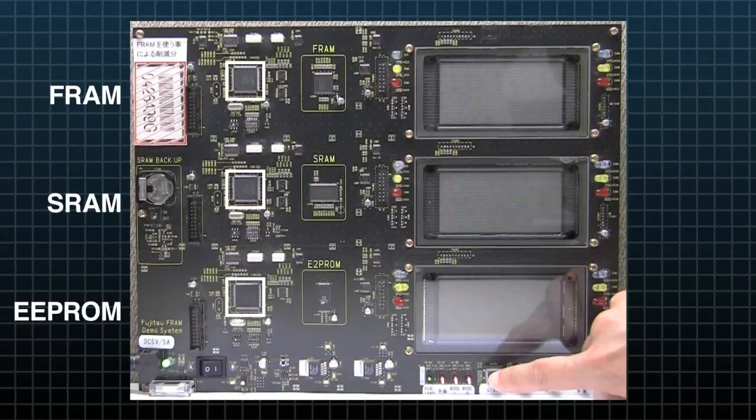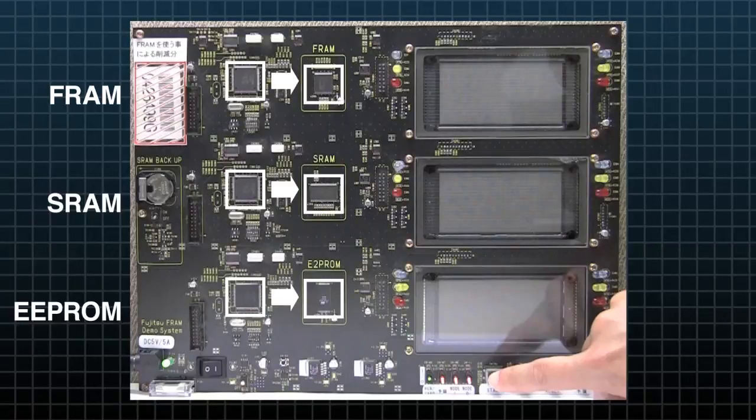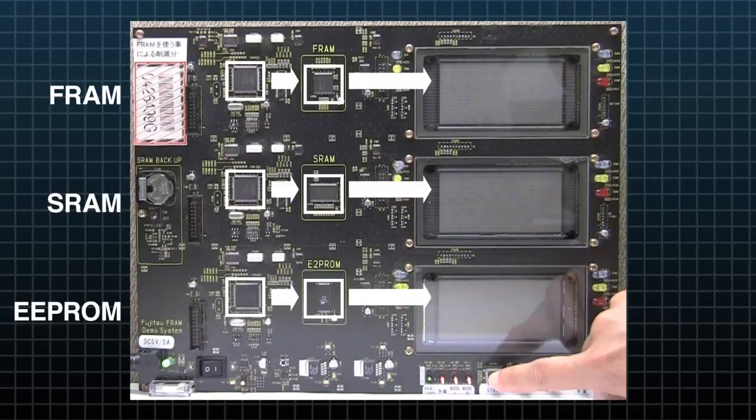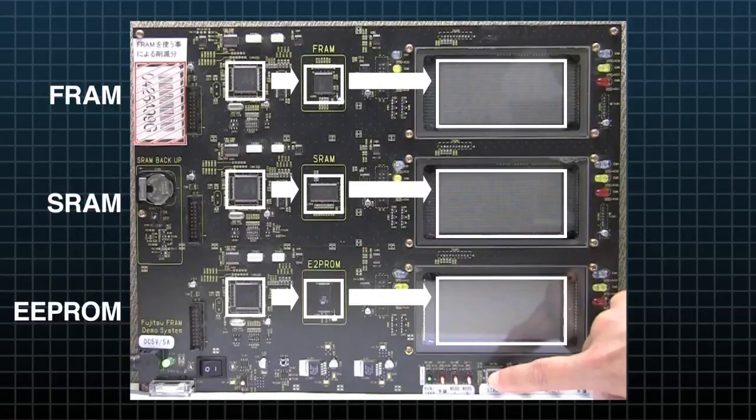The microcontrollers on the left will send the same 2 megabits of data to be stored in the memories on the right, and the results will be displayed on the screens.